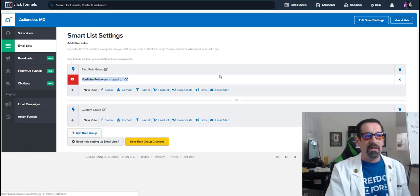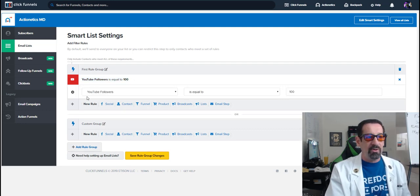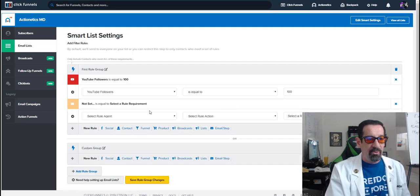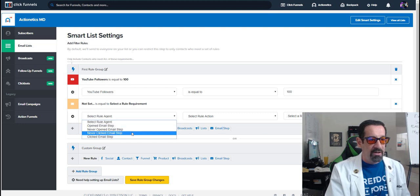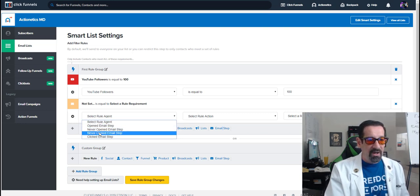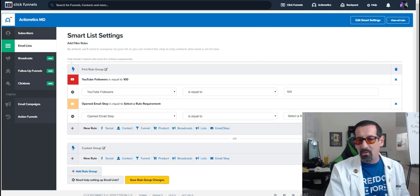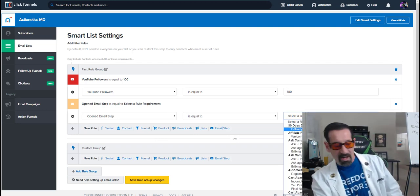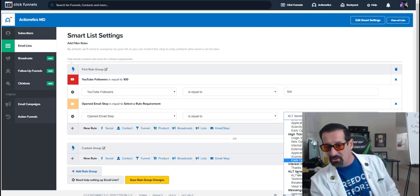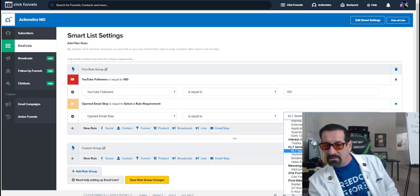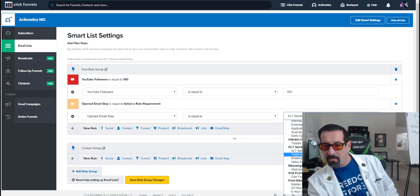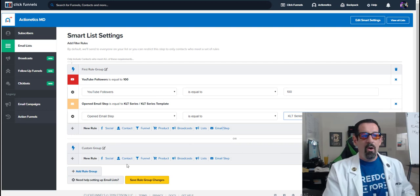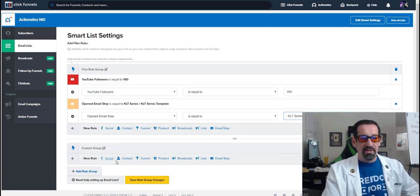So maybe I wanted them to be YouTube followers equal a hundred. And I wanted them for people that have opened, you see here, you have open, never clicked, et cetera, open email step equal to, and then maybe it's my KLT series that we just went into. So here we go. KLT series, bam.